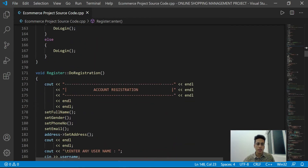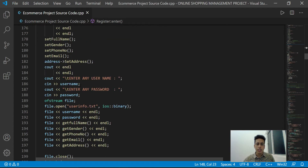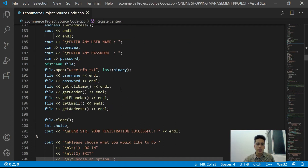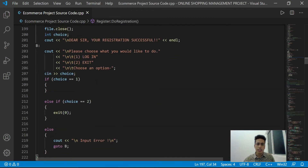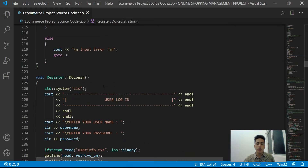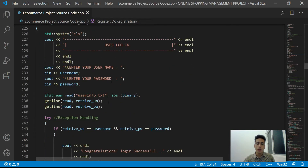If the user chooses registration, the registration function will activate and ask the user to fill in their details, and also provide a user ID and password. This function stores all basic information in our system. After successful registration, the customer or administrator can log in by providing their username and password.